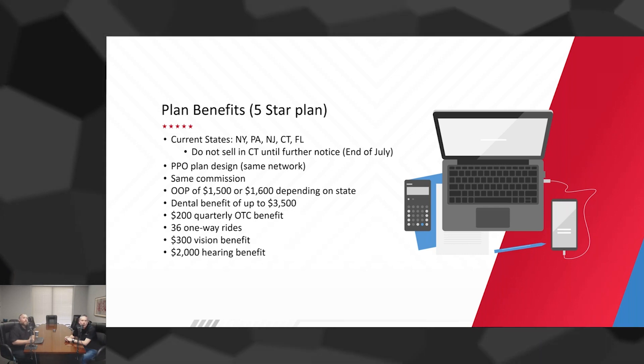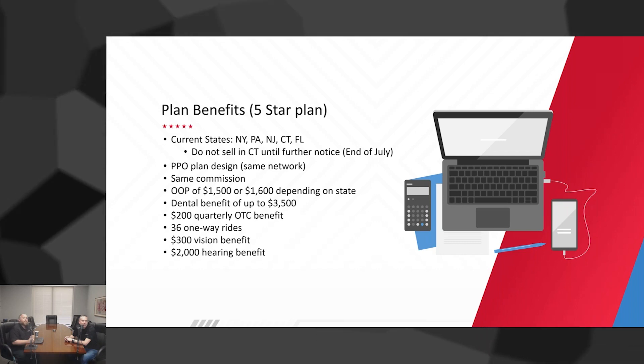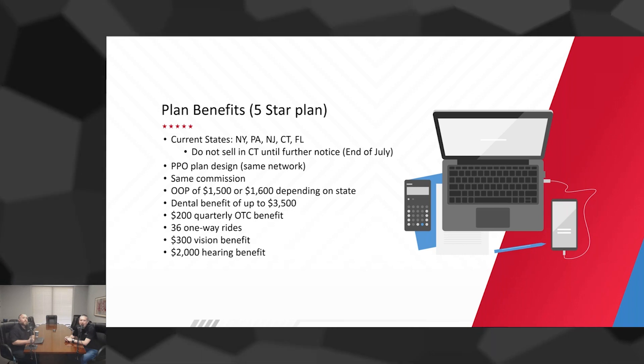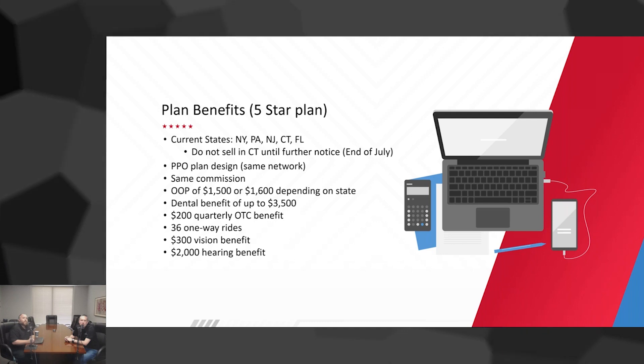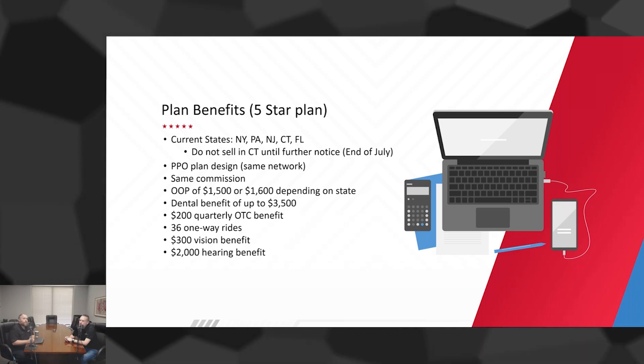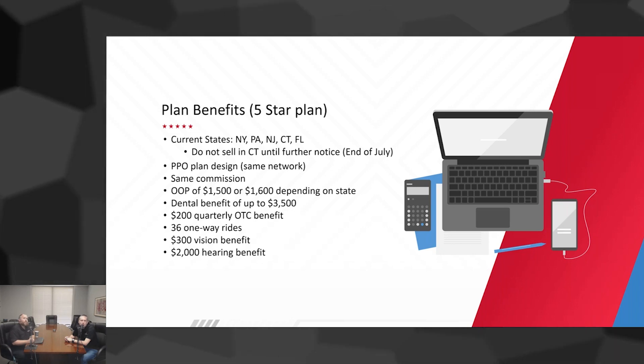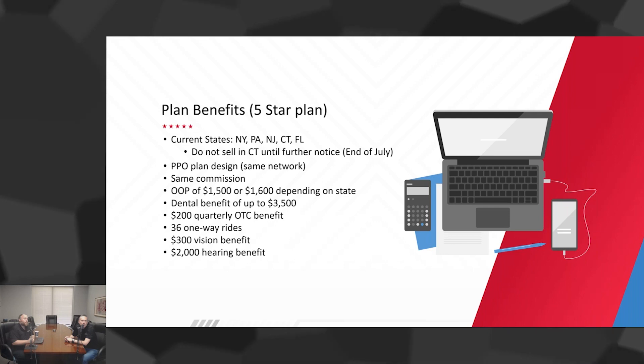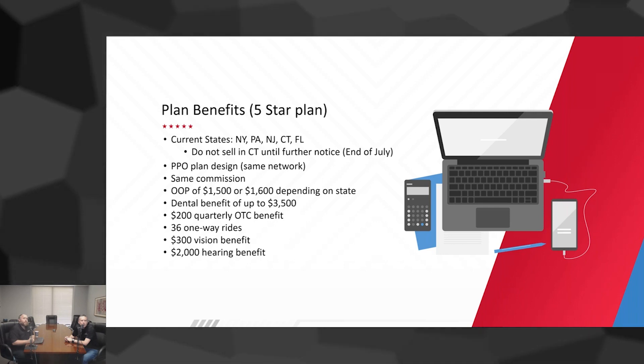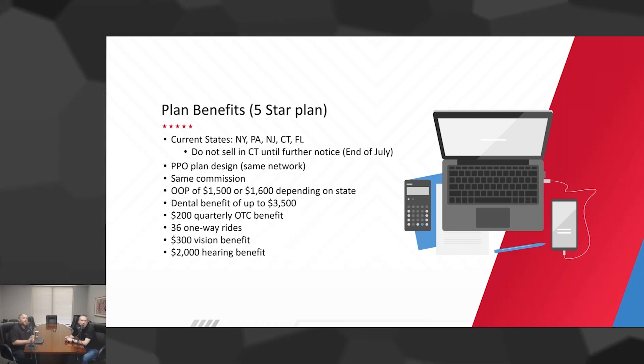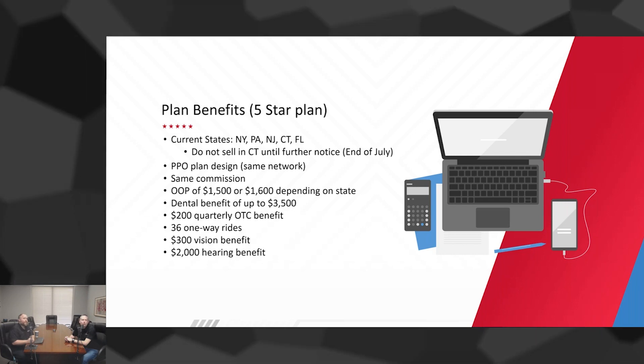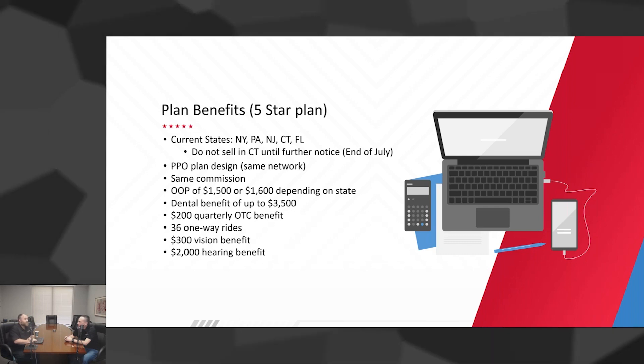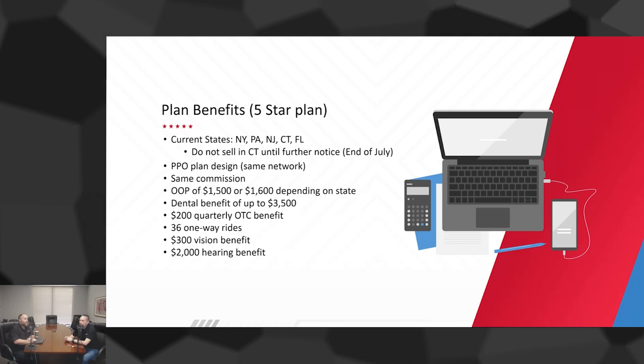We're looking at very low out-of-pocket maximum. Depending on the state, you're looking at $1,500 to $1,600 maximum out-of-pocket, which is just really competitive. Imagine having the ability to offer a large majority of your clients this type of product with a low MOOP. Good dental benefits up to $3,500. Quarterly OTC, one-way rides. You've got vision benefits, hearing benefits. Pretty darn strong product.